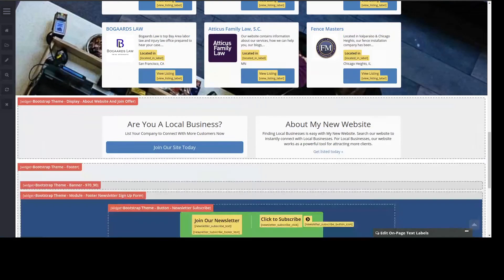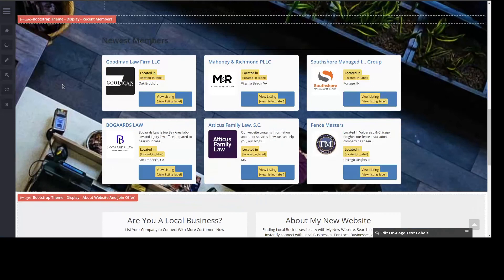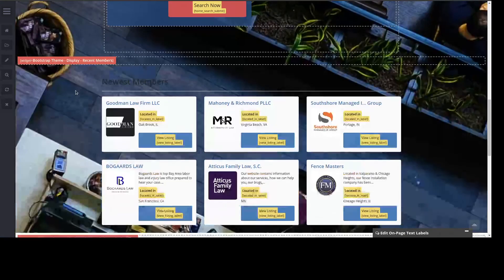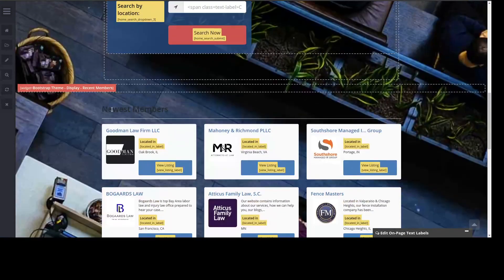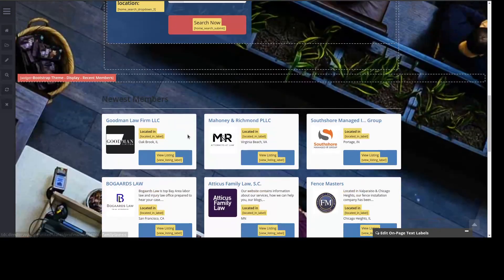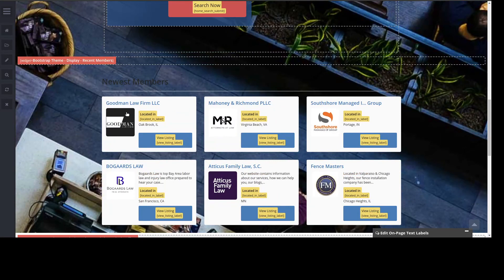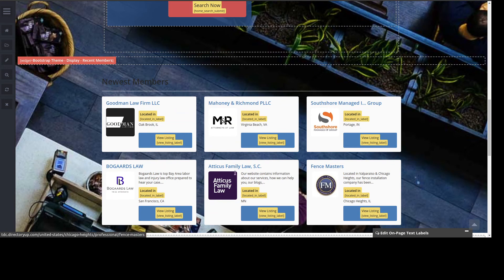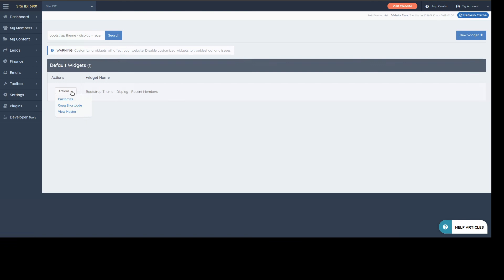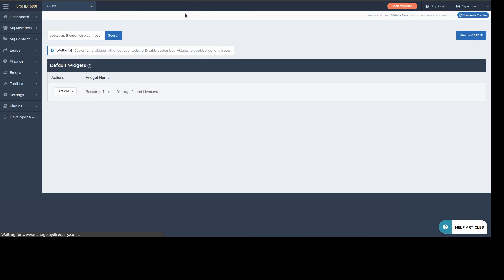It just so happens that there are some special widgets that are tied to the design settings. But if I were to edit this one, for example, and I want to show more members or less members or less rows, we just change how it behaves. Let's click there and edit that one.